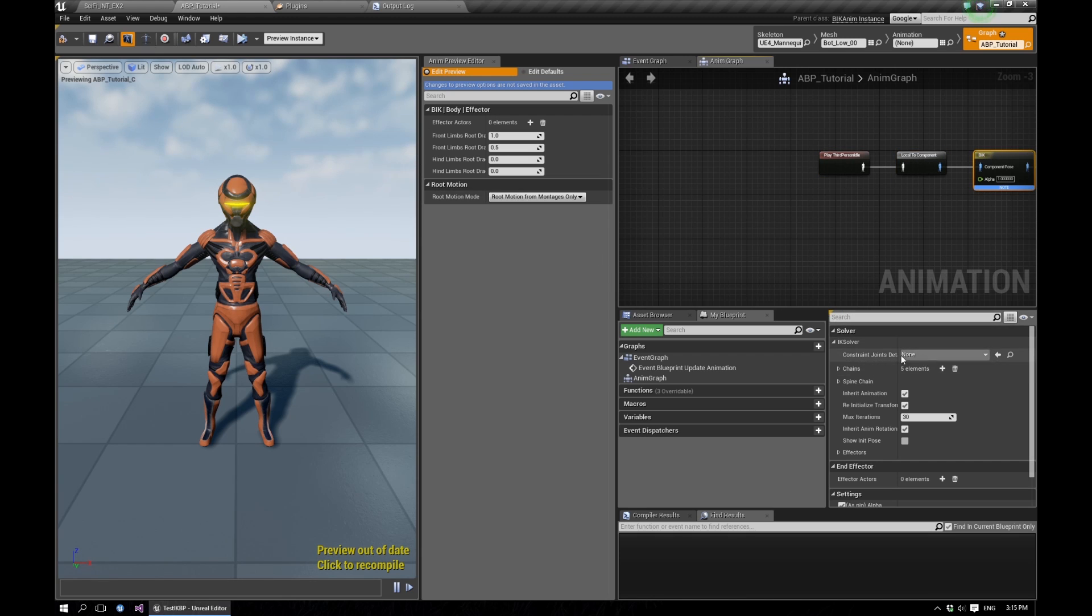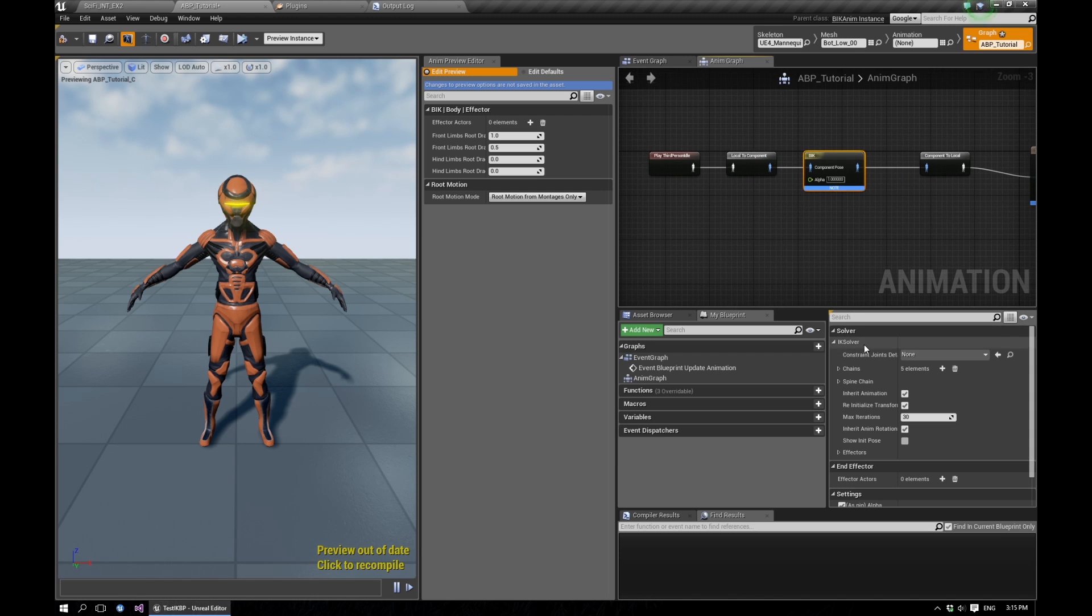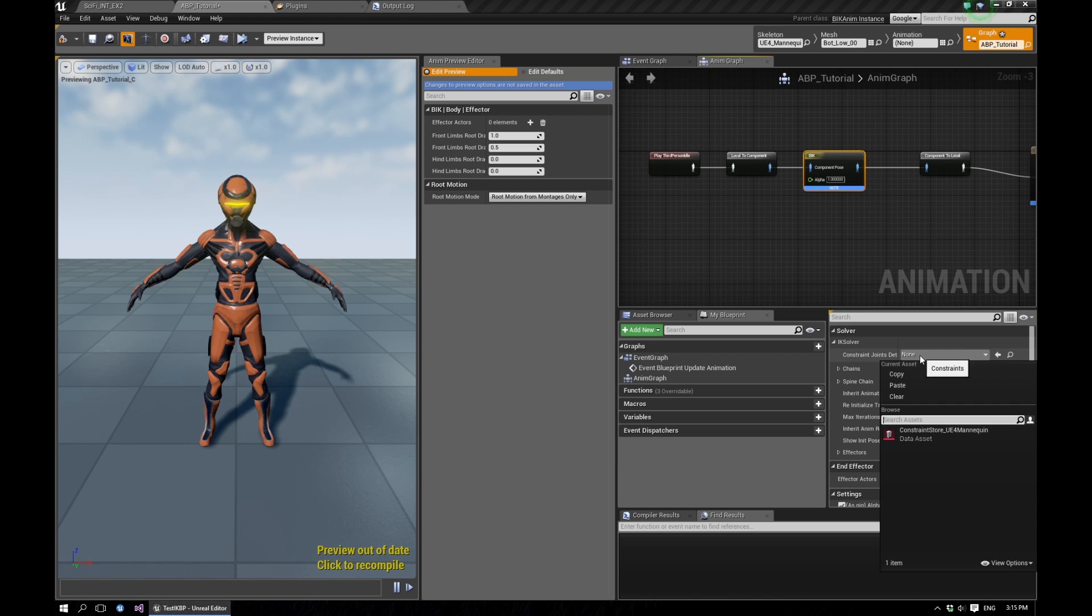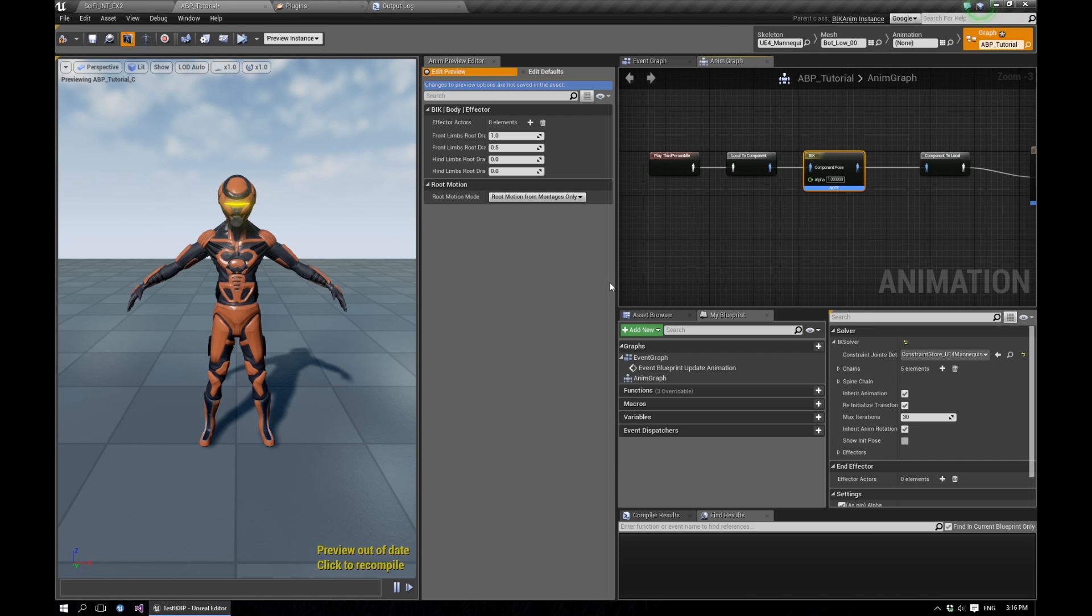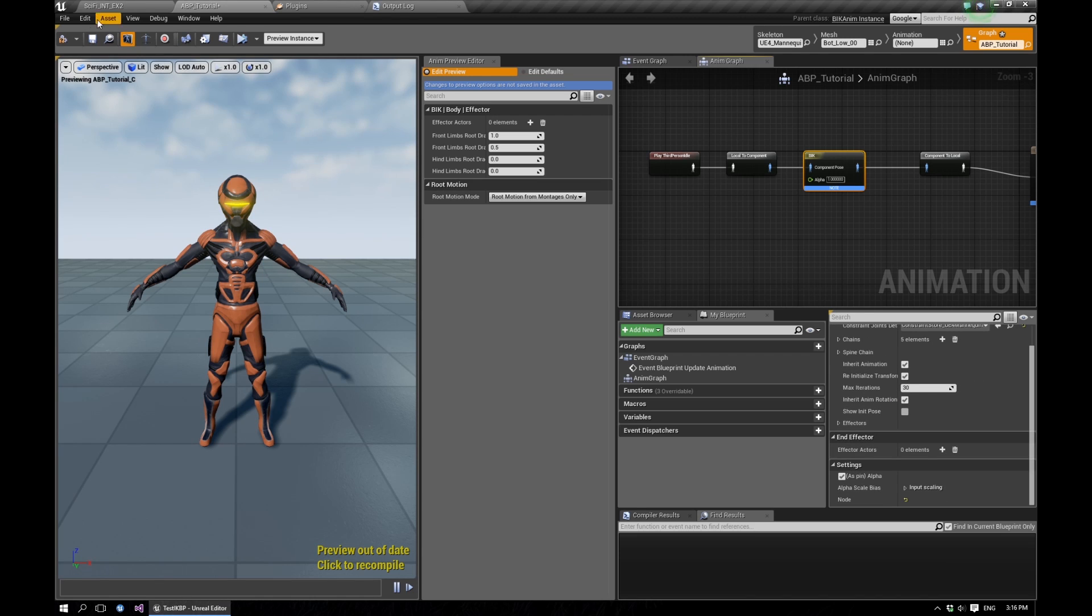And in the constraints, one thing you need to set up is the constraints. The plugin comes with a set of constraints for the default UE4 skeleton, but you might need to set those up if you're using a custom skeleton setup.